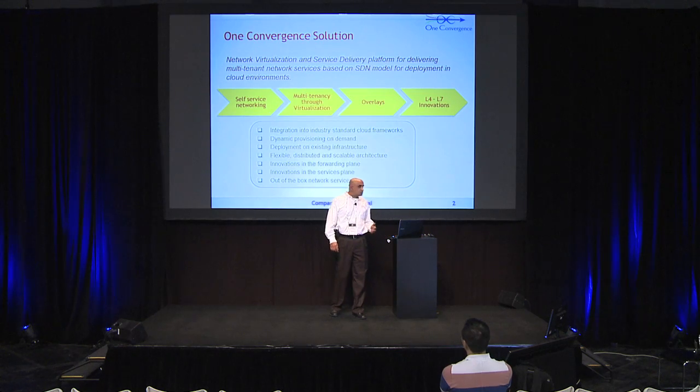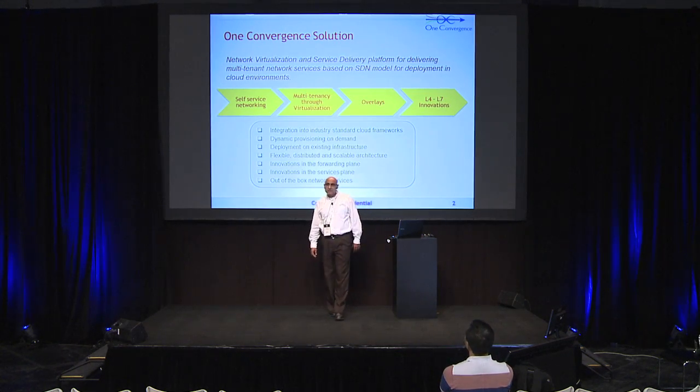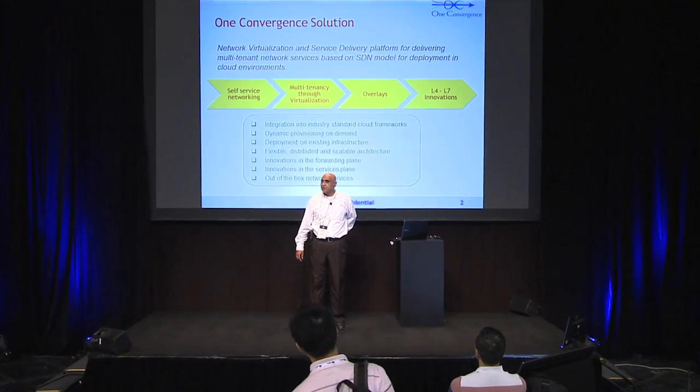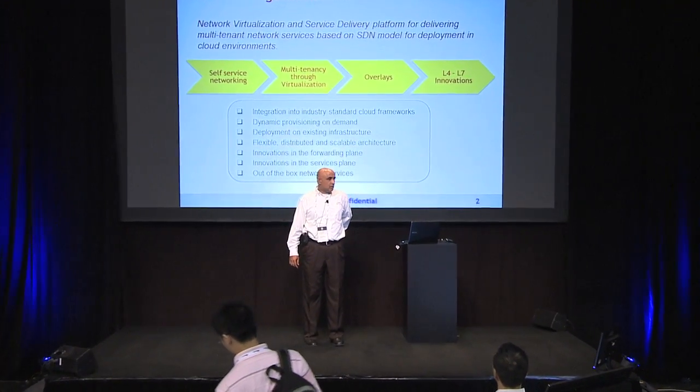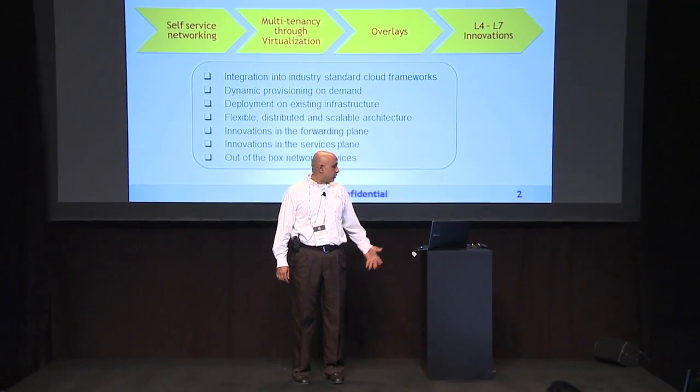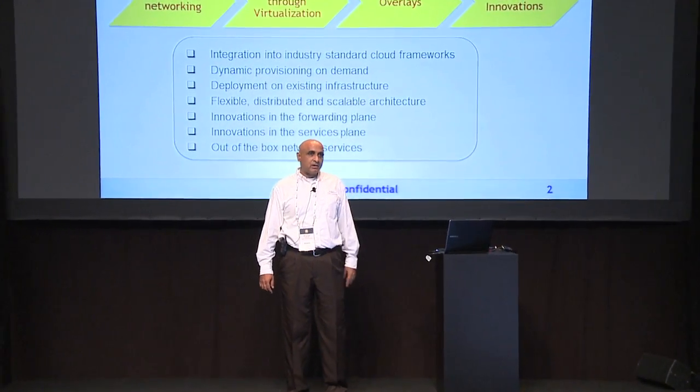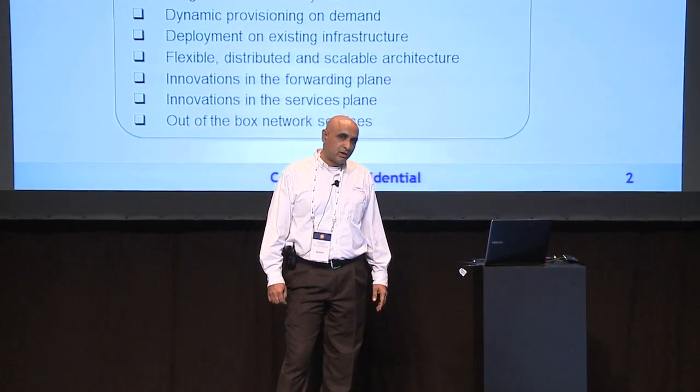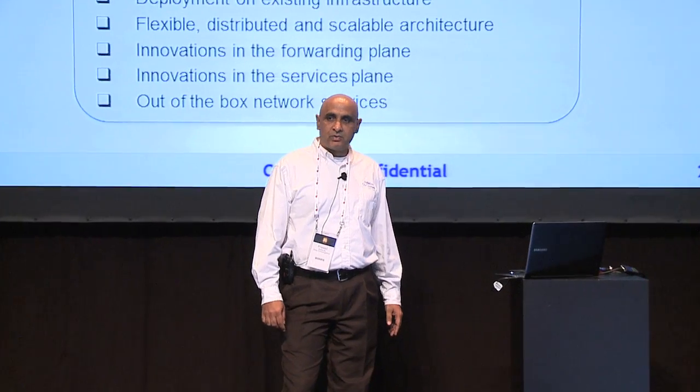We're a startup based in Santa Clara, California. What we are demoing and talking about is our network virtualization and service delivery platform. This is a software solution which plugs into OpenStack and allows arbitrary networks to be created as a Neutron plugin.